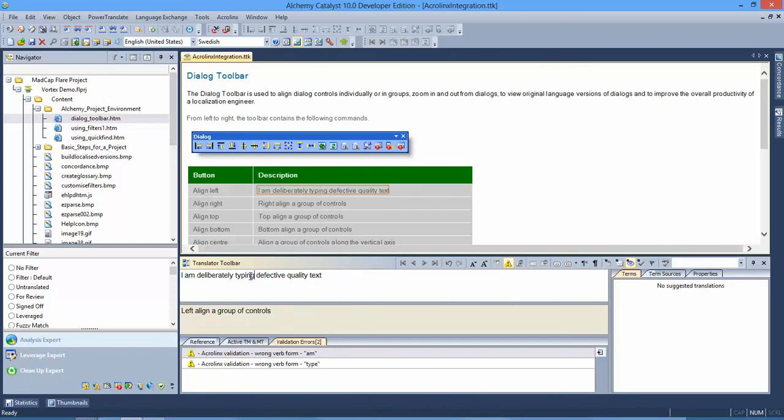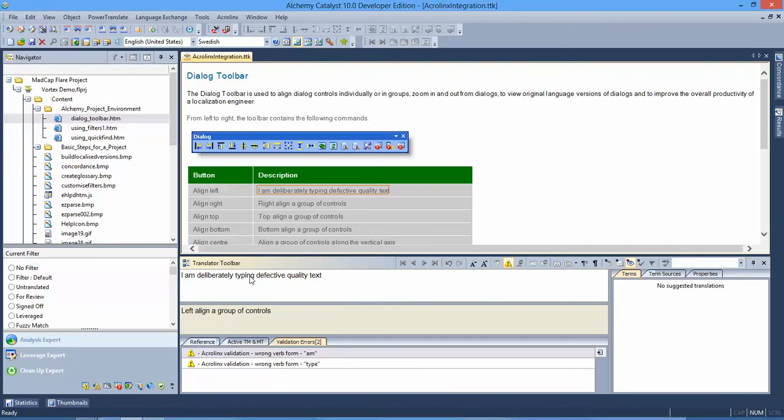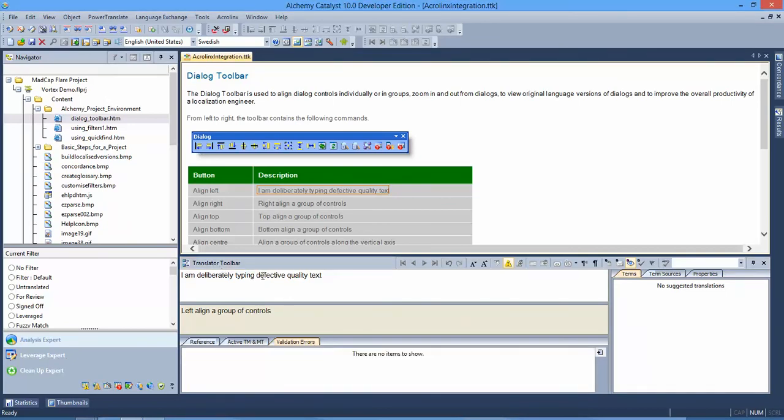I'm deliberately typing defective quality text, and I'm going to hit F5 to retest that. And now my errors are no more. So I have successfully translated from perhaps in my case developer English to English that is now suitable for release.